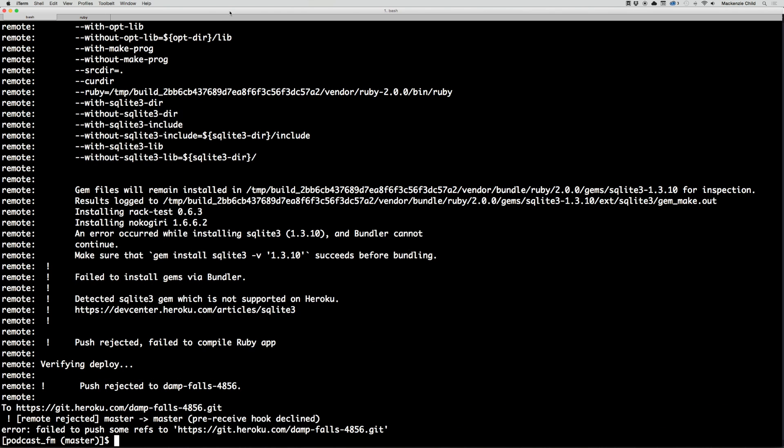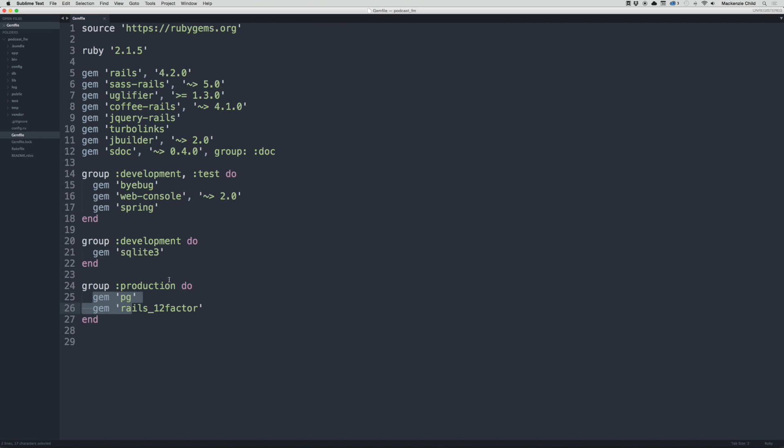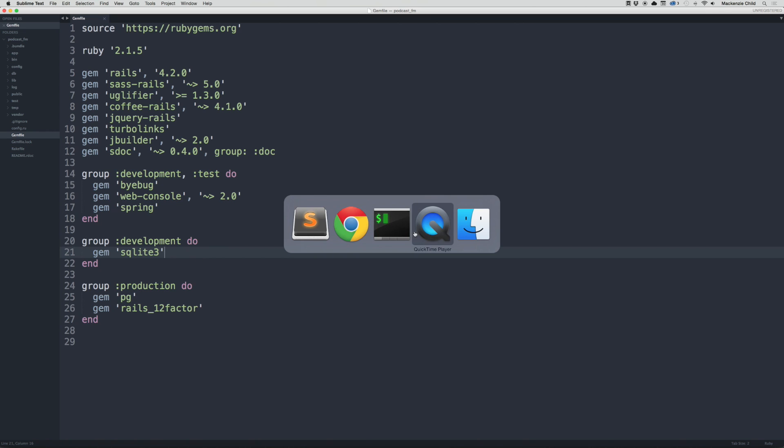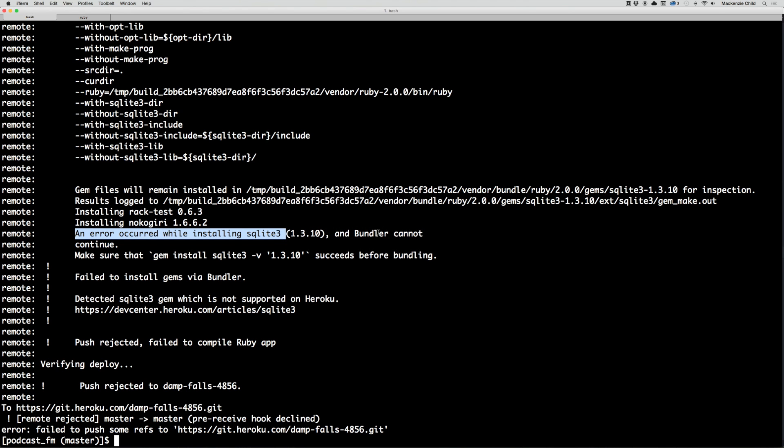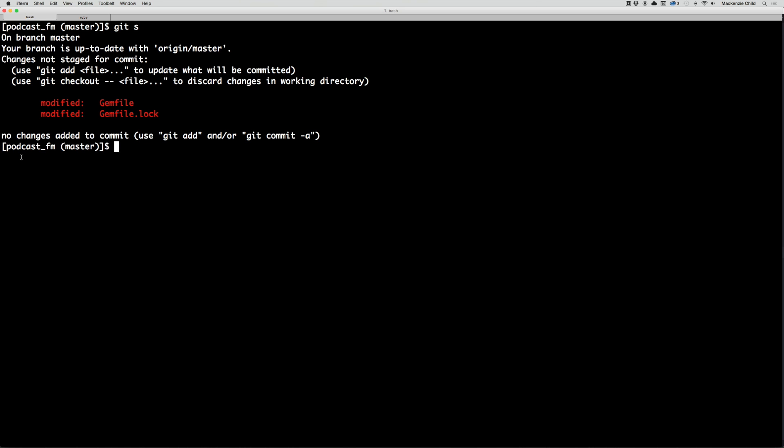My push got rejected. An error occurred while installing sqlite3 and bundler cannot continue. I might have misspelled. Let's go back to the Gemfile. I put sqlite3 in the group development group. Oh okay, you know what I did? I did a bundle install but the mistake I made is, if I do a git s, the modifications to the gem file and the gem file lock, which Heroku was looking for, have not been committed nor have they been pushed up to GitHub.